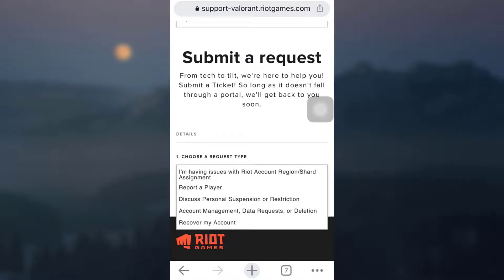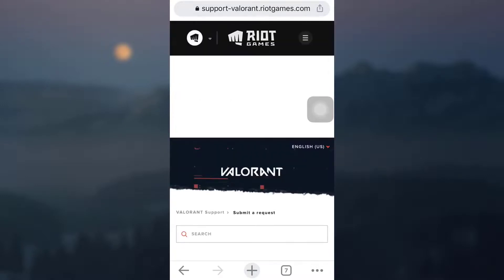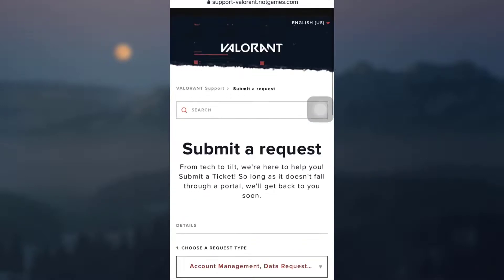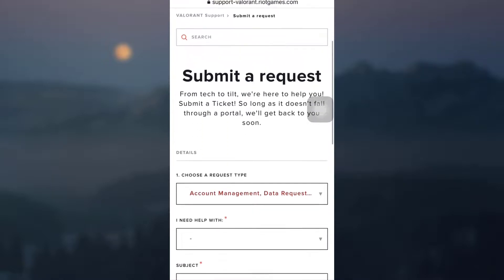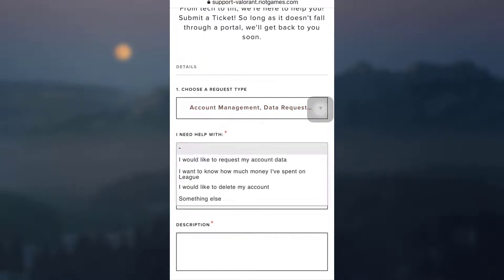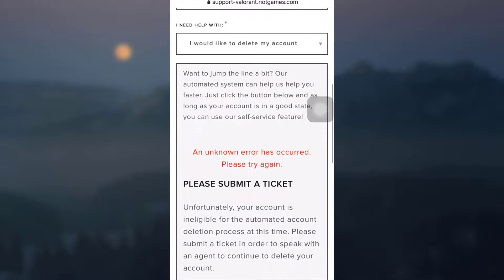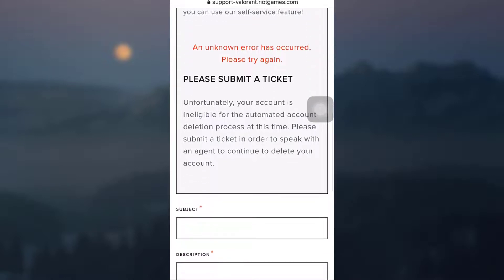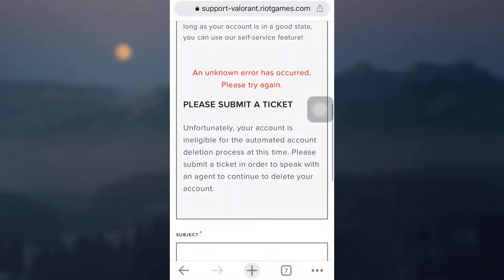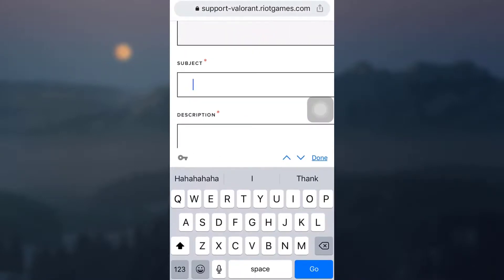After doing this, now here you will see that there are other questions asked. So now what you can do is tap on I need help with and then tap on I would like to delete my account. Here again, it says that an unknown error has occurred, but you have to just ignore it and then tap on subject. So subject is account deletion.